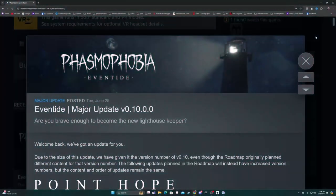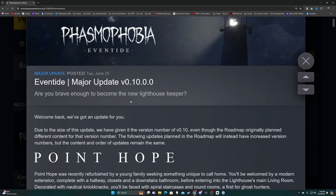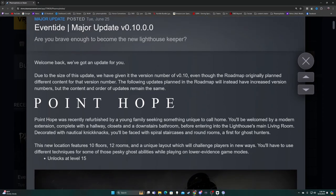It's Phasmophobia Eventide version 0.10.0.0. Let's take a look. Phasmophobia Eventide - Are you brave enough to become the new lighthouse keeper? Welcome back, we've got an update for you. Due to the size of this update, we have given it the version number v0.10, even though the roadmap originally planned different content for that version number.